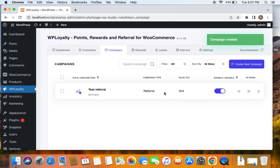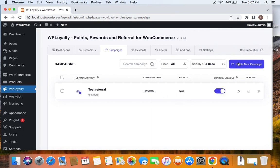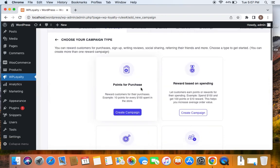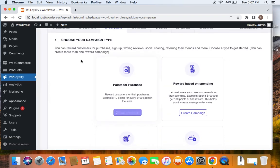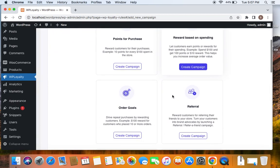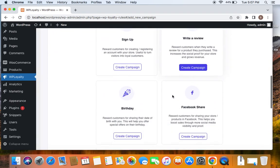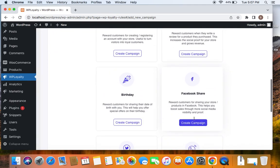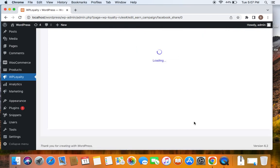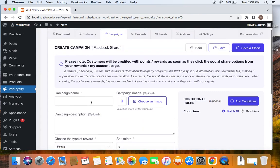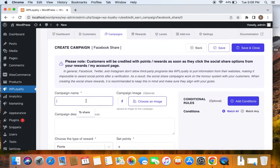Now that we have created the referral campaign successfully, we will also go ahead and create a Facebook share campaign. So let's create new campaign by clicking on that button which will ask you to choose your campaign type and campaign type for today is going to be Facebook share. So we are going to reward customers for sharing our store or product on Facebook. So let's click on create campaign which will ask us to configure one.